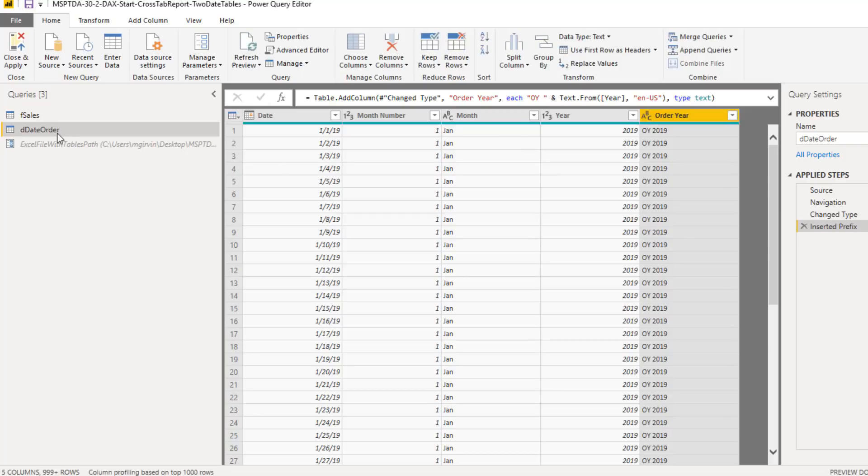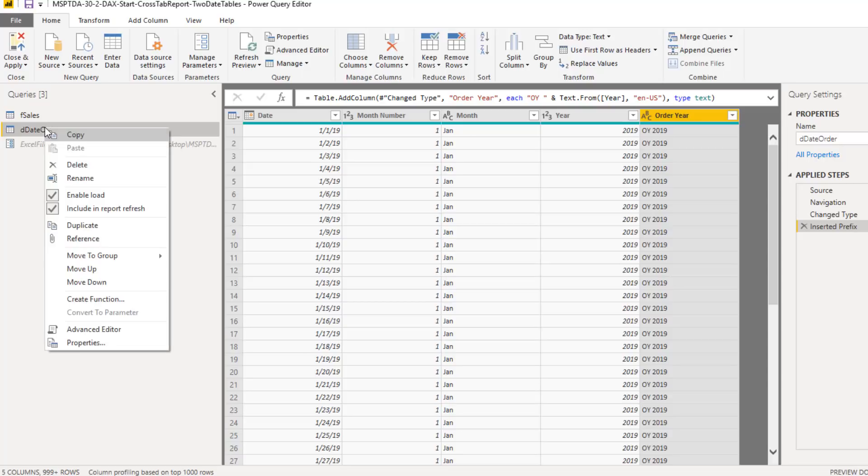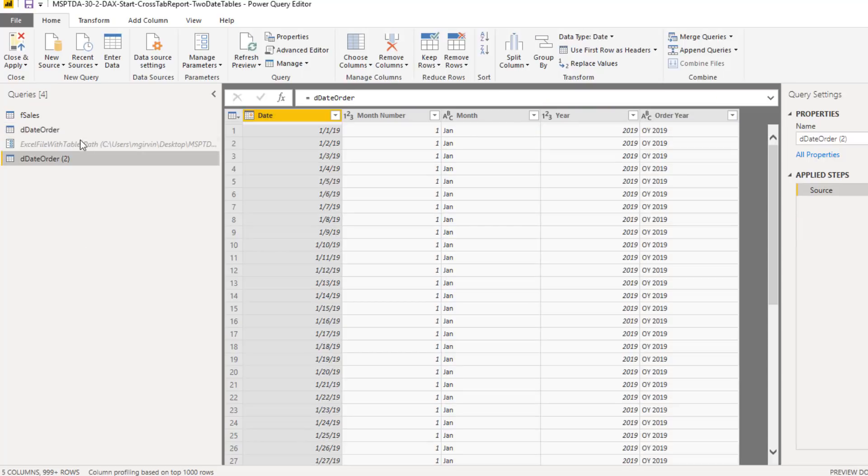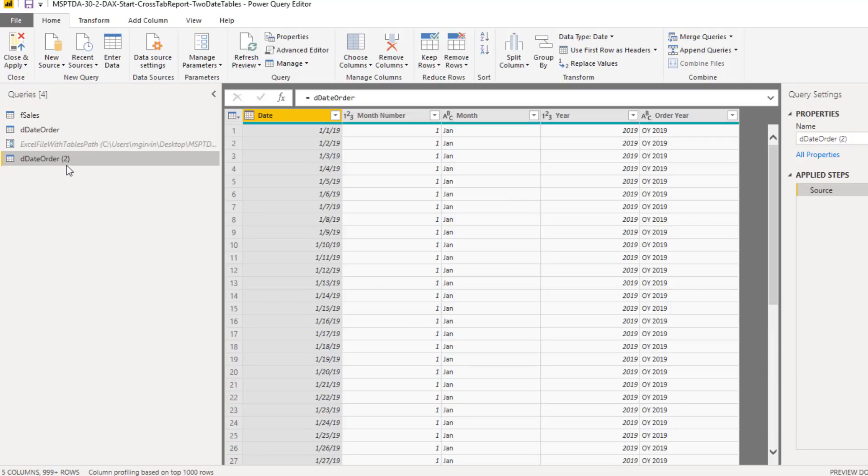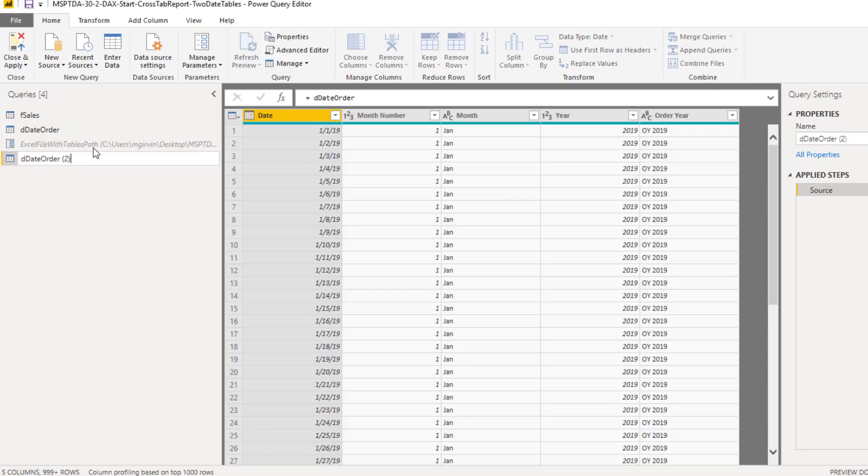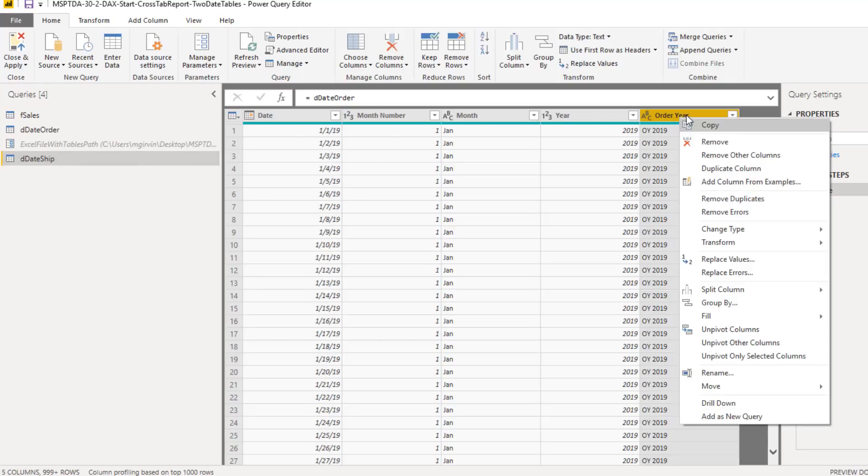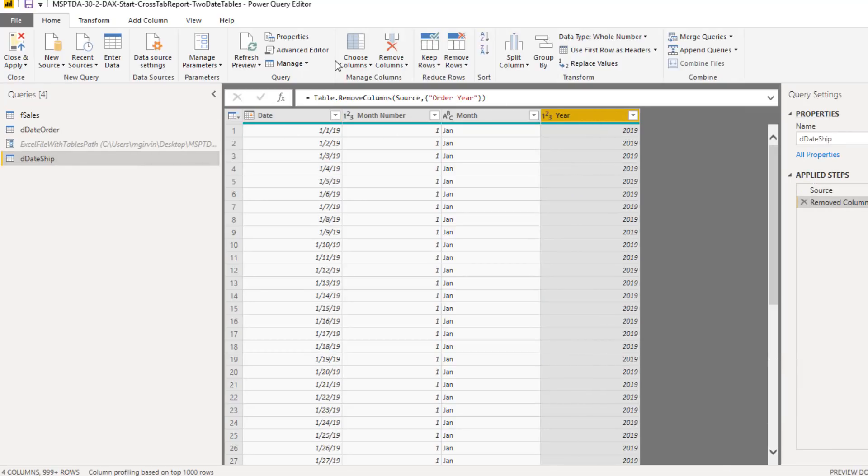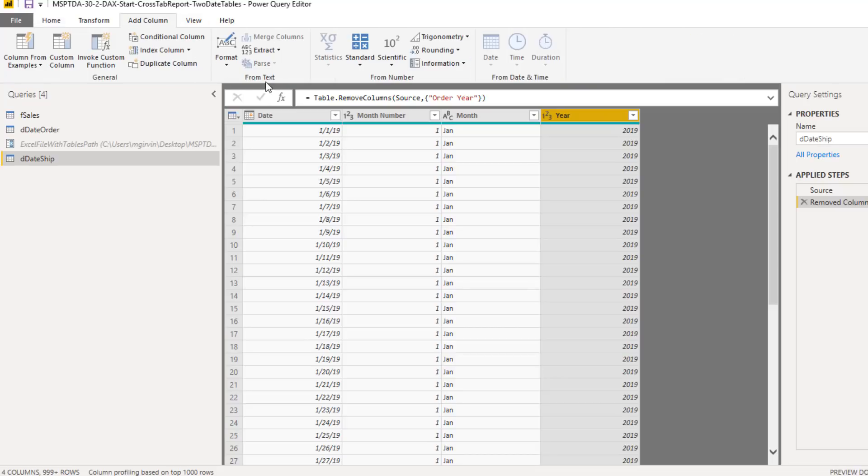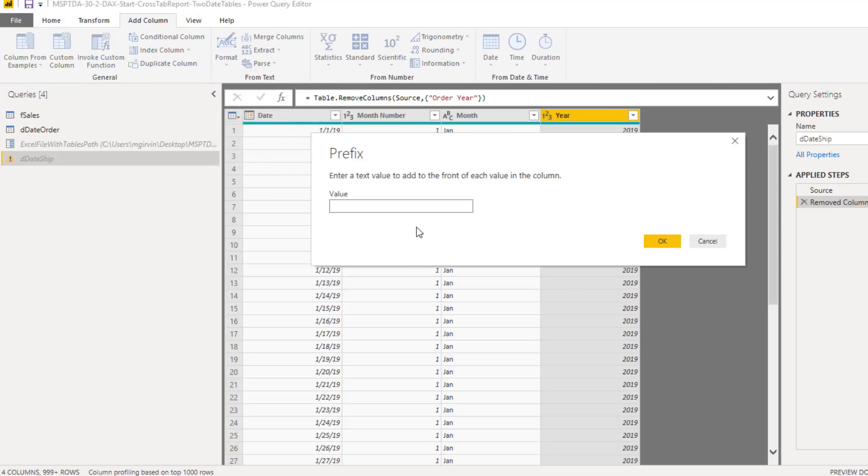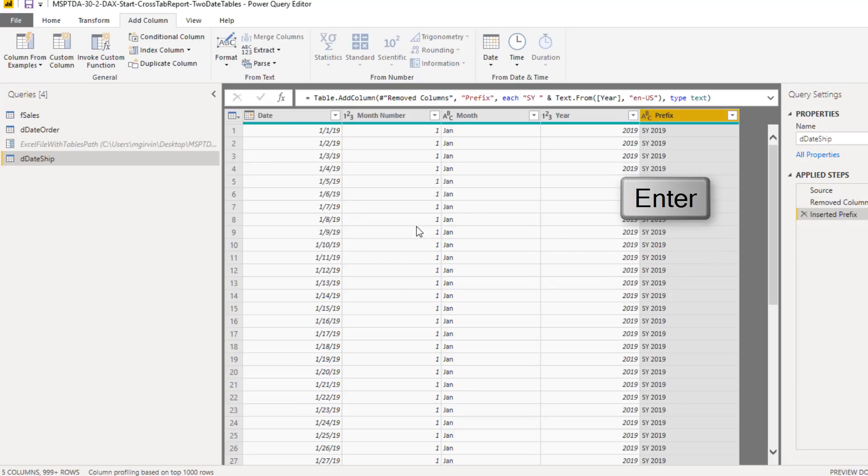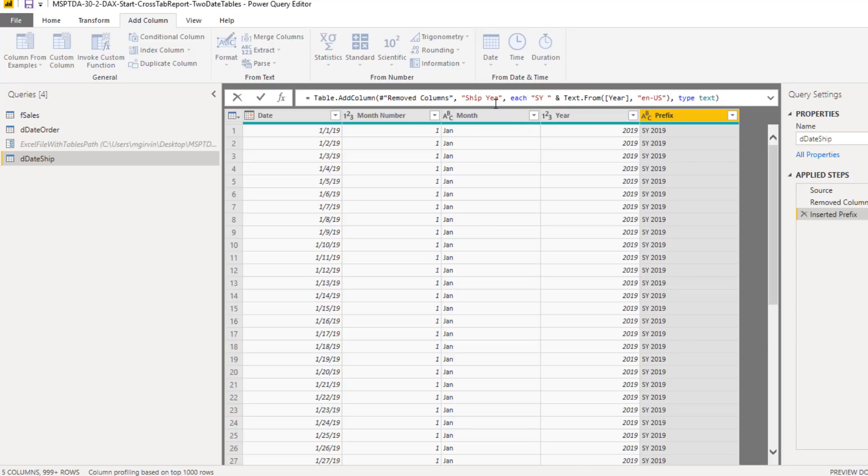Now I want to copy this date table so we have a ship date table. Right click, Reference. Anything we do here will be reflected in the second query. F2. And we want to name this, we'll call it D-Date Ship and Enter. Now I don't want Order Year. Right click, Remove. And with Year selected, Add Column from Text Format. And we'll add a prefix, SY space and Enter. Up in the formula bar, we don't want prefix. This will be called Ship Year and Enter.